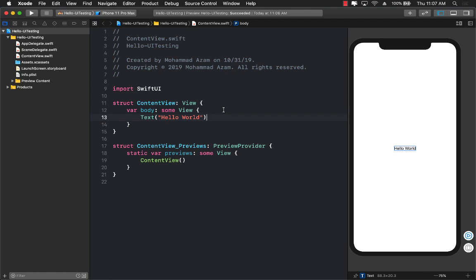Alright, so now that you have an idea of what exactly is UI testing and different types of testing, let's go ahead and get started integrating UI testing in our SwiftUI application.